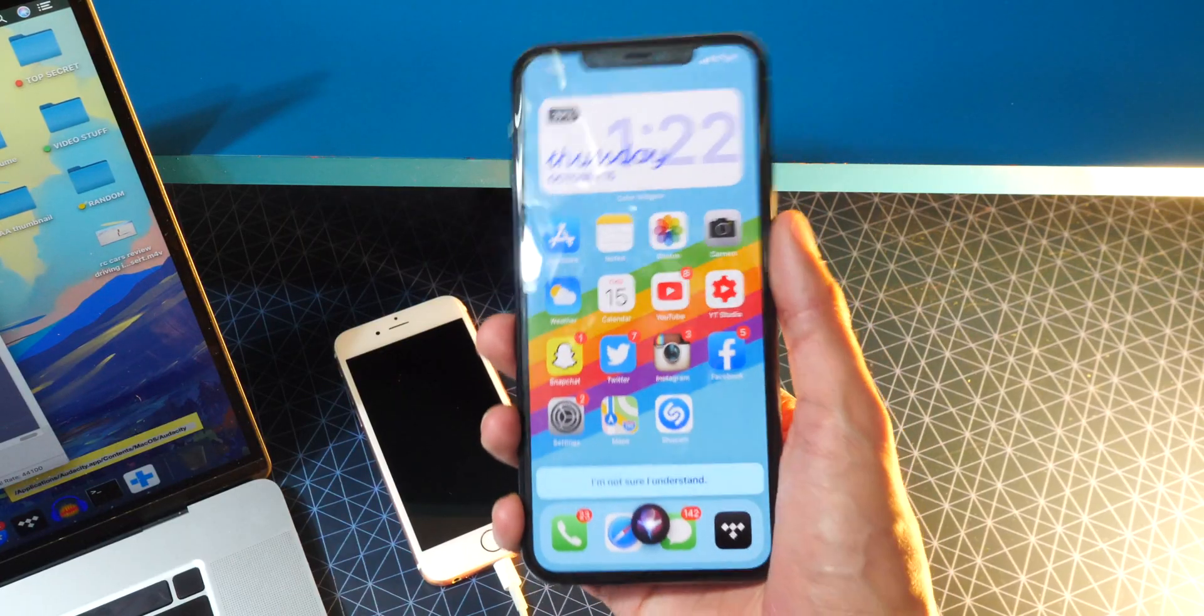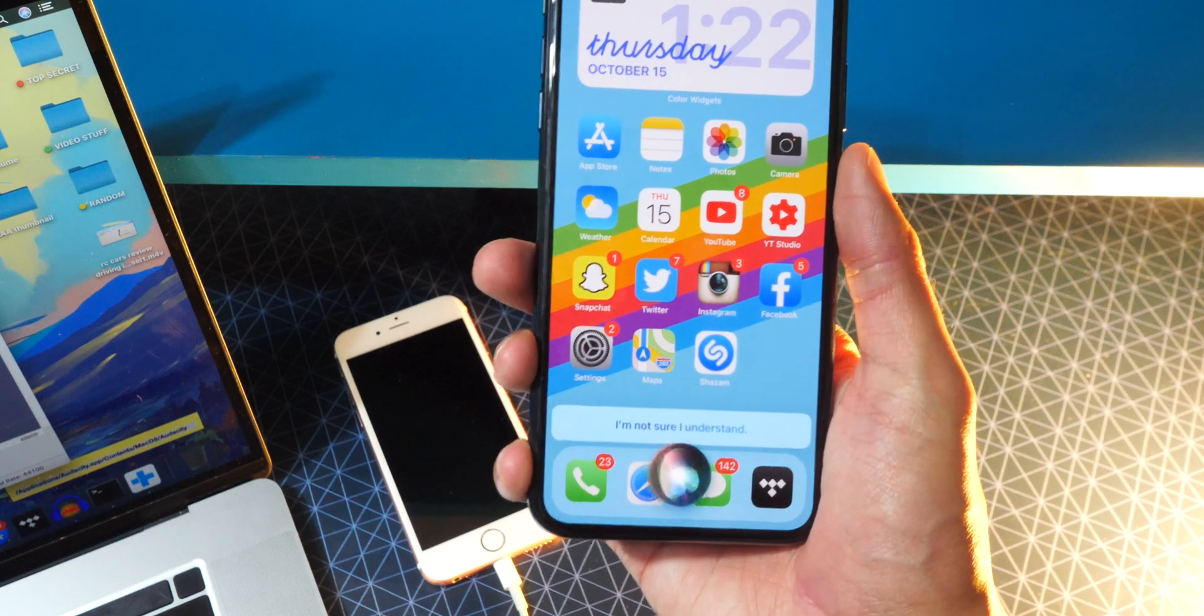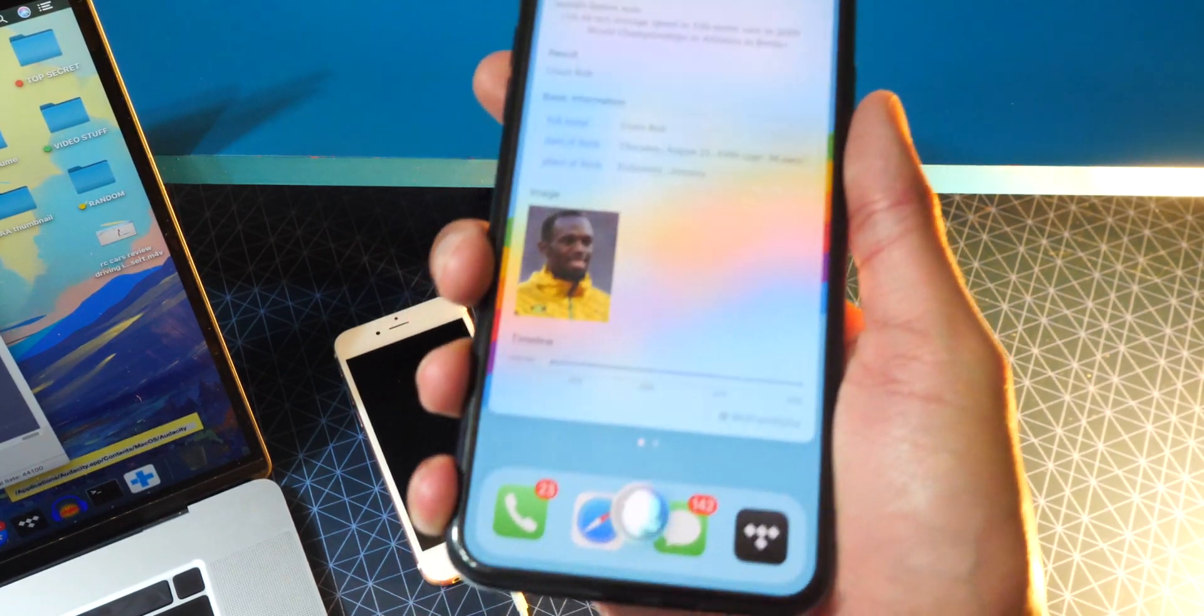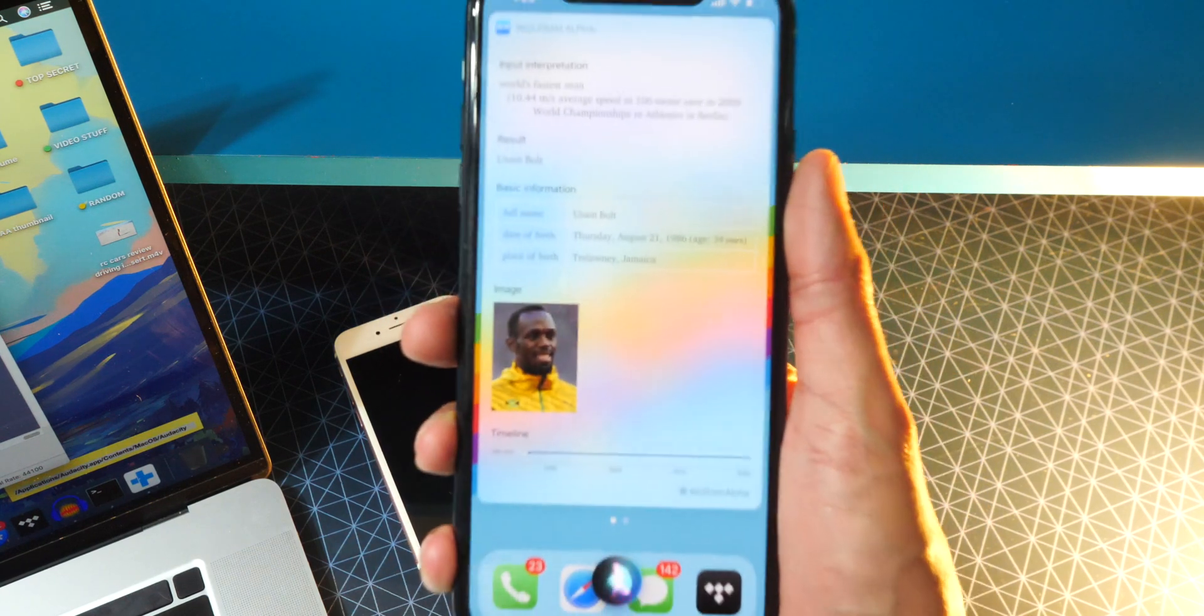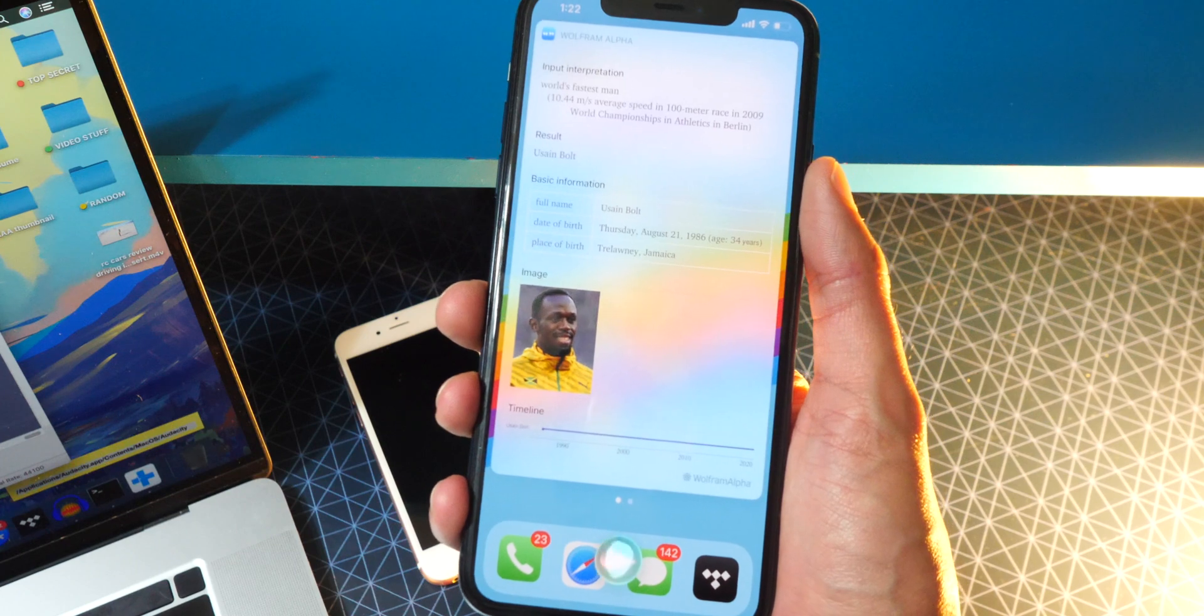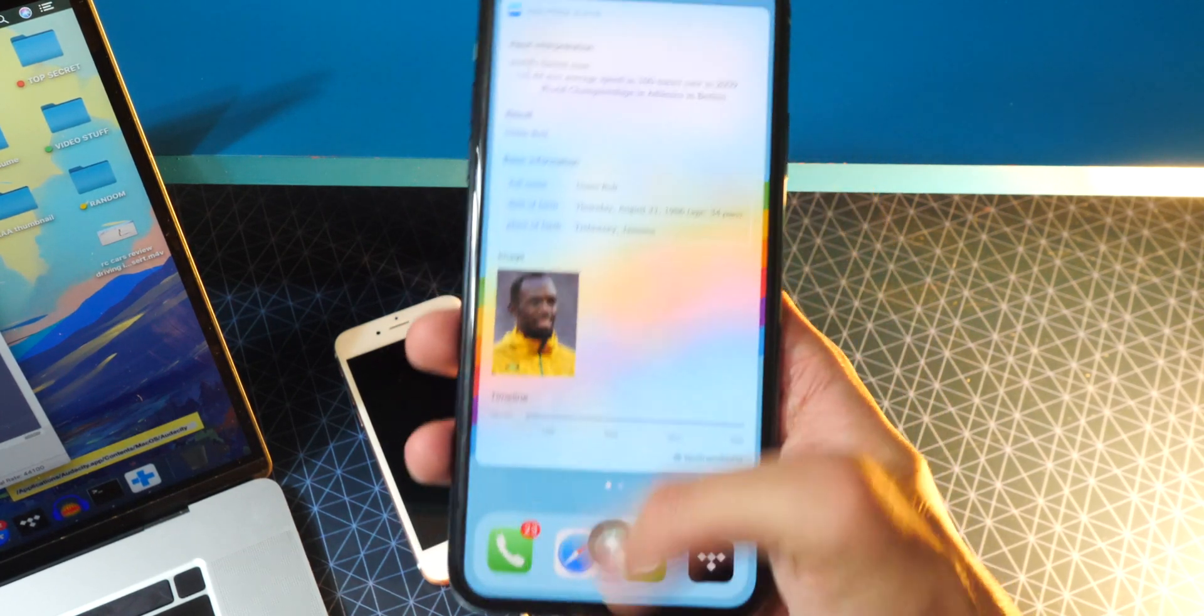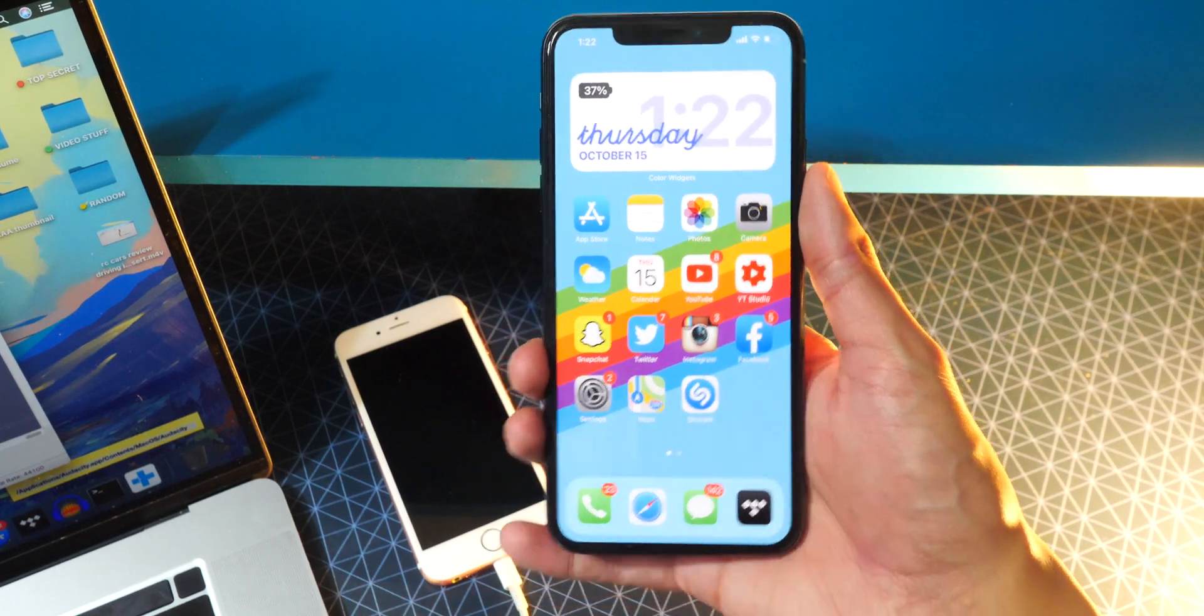Now Siri also does speak full sentences more naturally. For example, here we go. Who is the fastest man in the world? Watch this. Okay, so there you go. Usain Bolt 23.4 miles per hour. Jeez, that's quick.